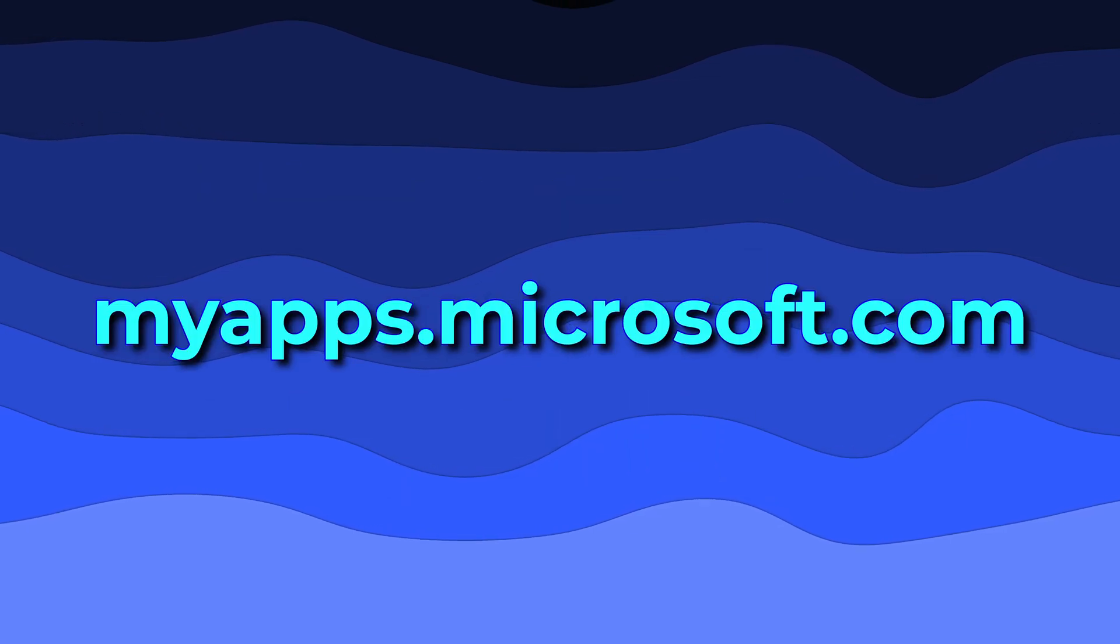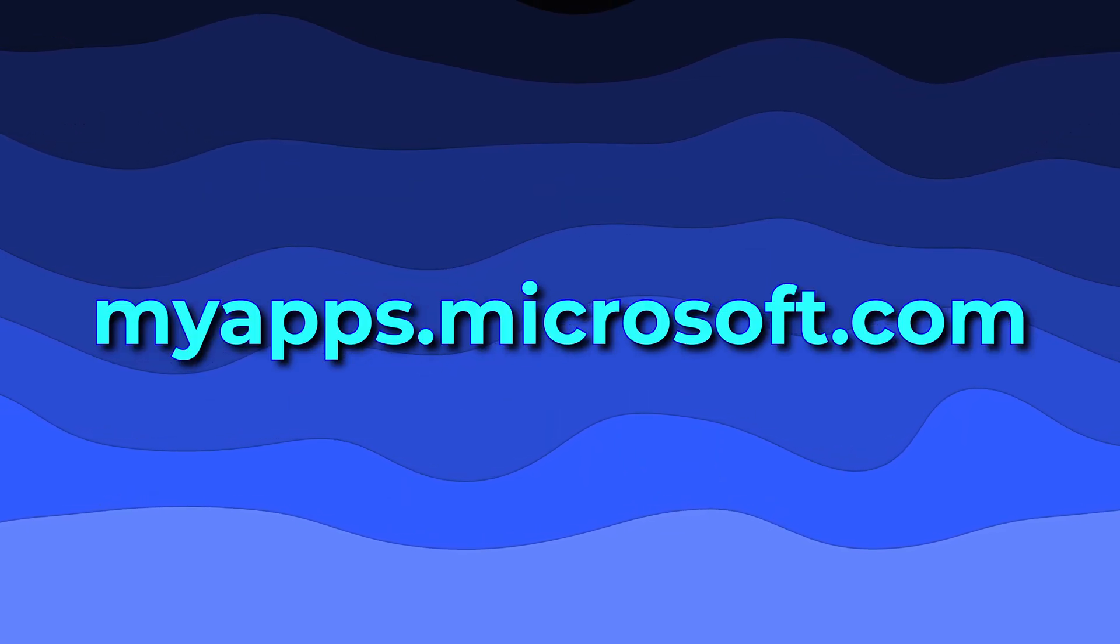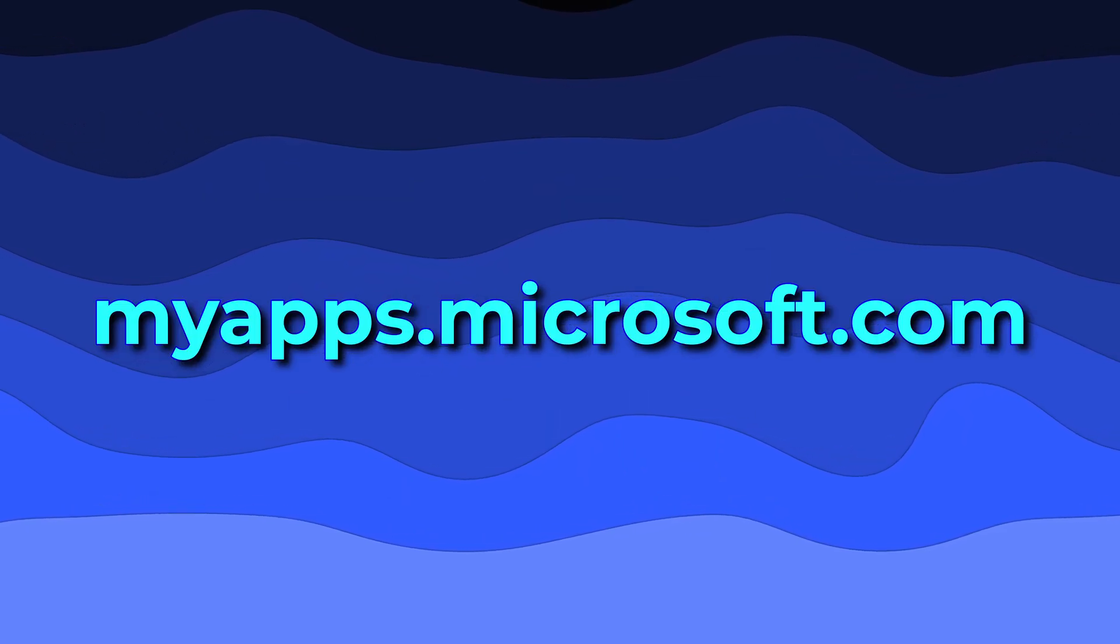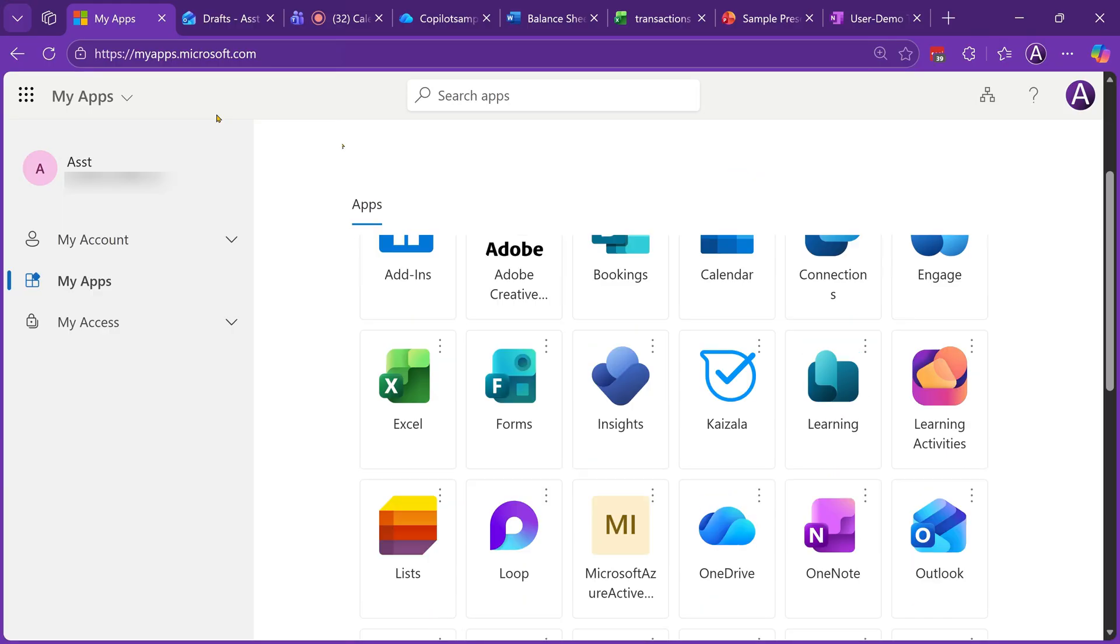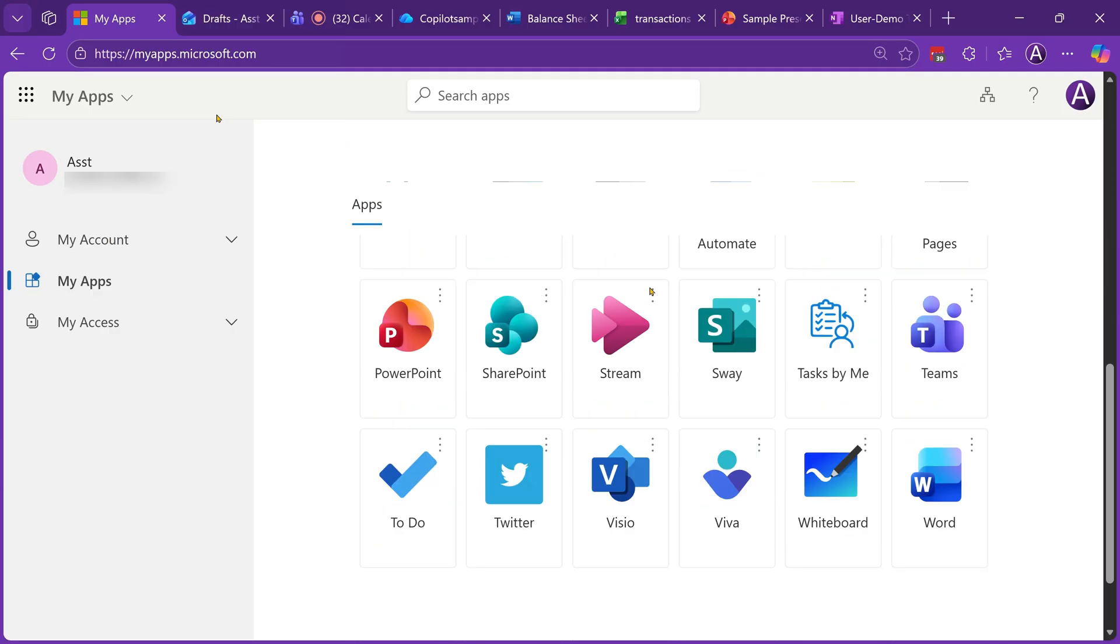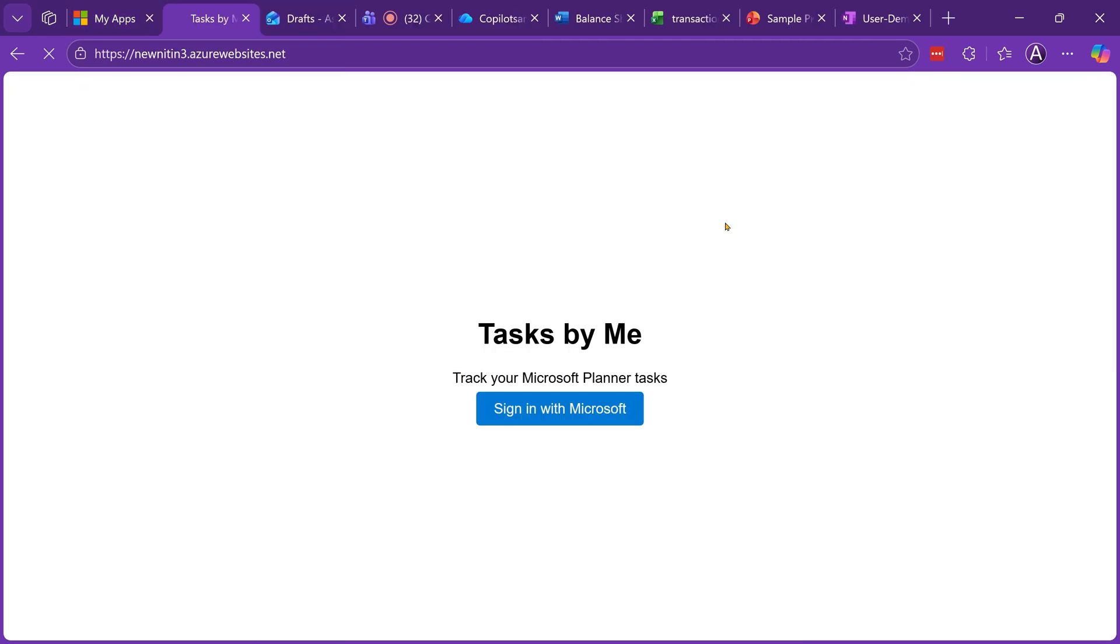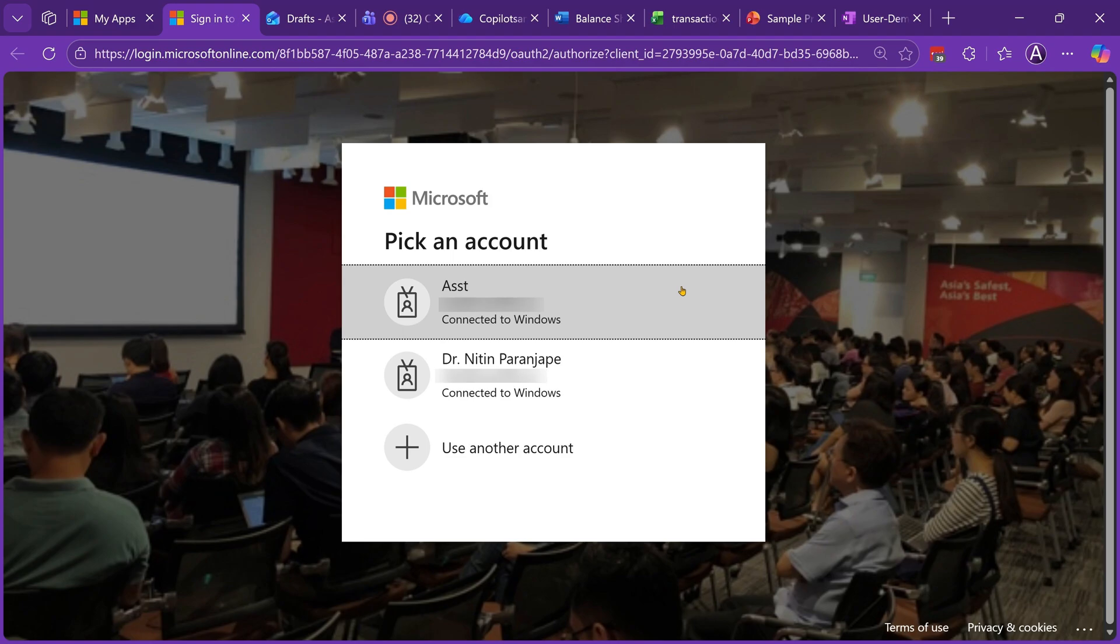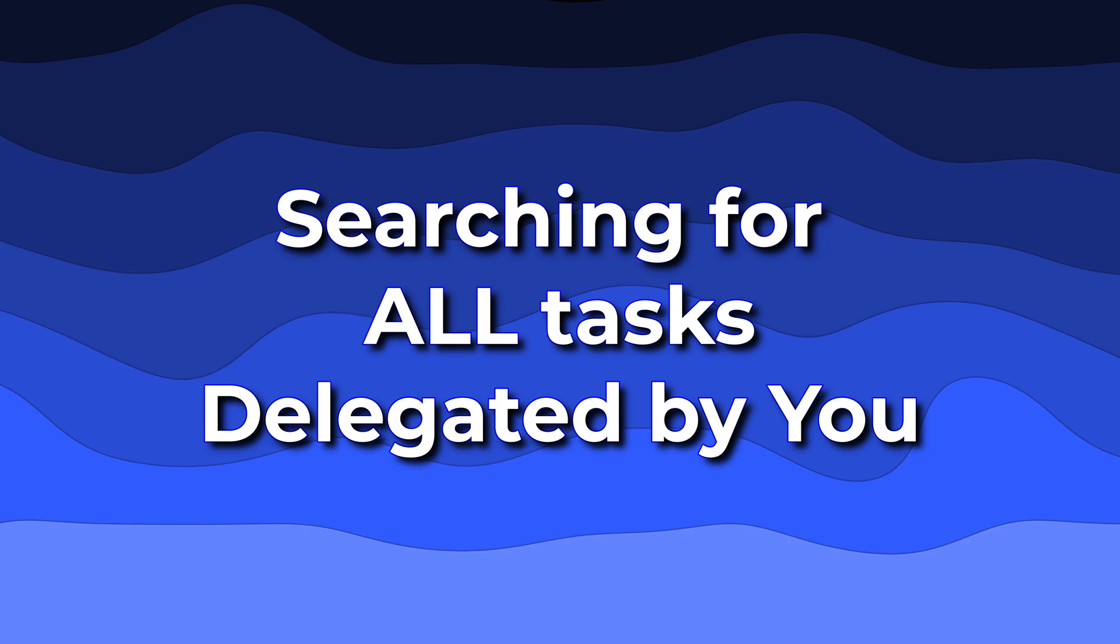To do that, you go to my apps.microsoft.com and login. Scroll down and if your IT team has installed the software we have created, it will be visible here as Tasks by Me. When you click there for the first time, it may ask you for permission. Once that is done, it is going to go through all your mails, chats, meetings, and many other places.